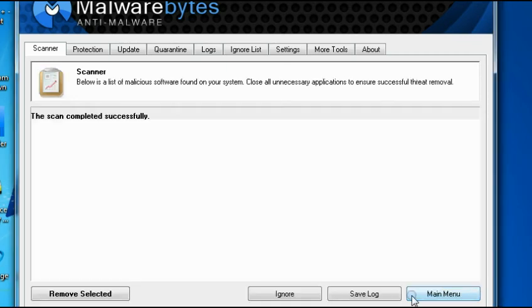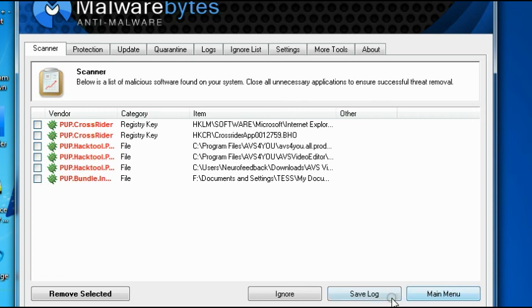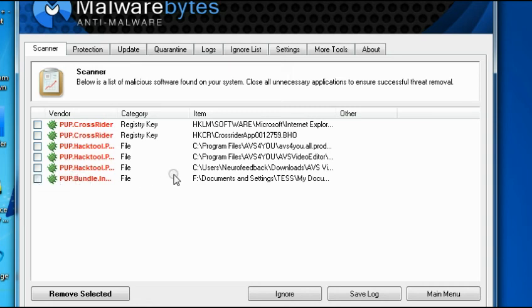So, did you notice guys, first I run the antivirus, it found one trojan, and now I run the Malwarebytes, and it found some more threats.